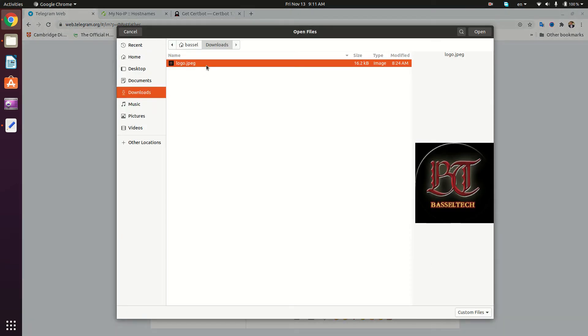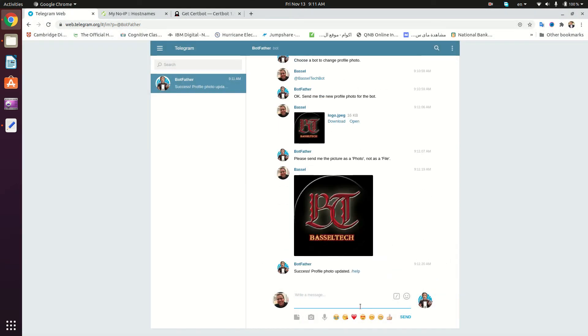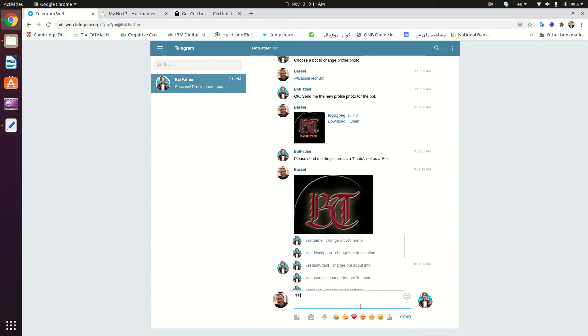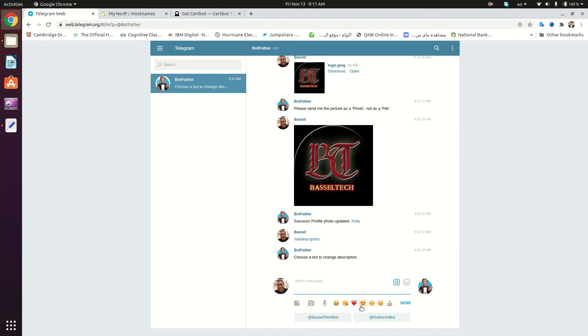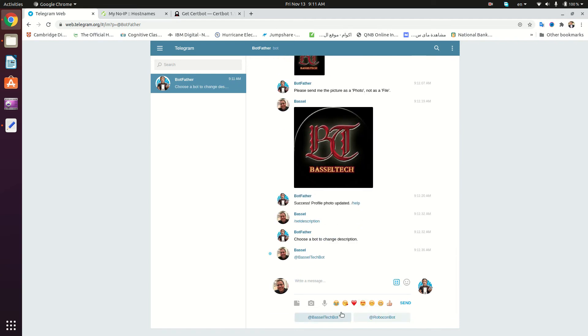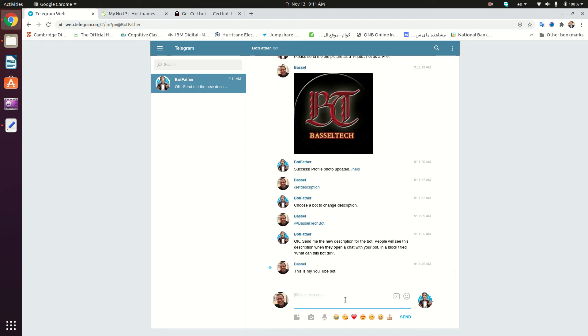We can also set a description for our bot, so we type /setdescription and enter. Then we're going to choose our bot and enter the description. I'm going to type 'This is my YouTube bot' for example.